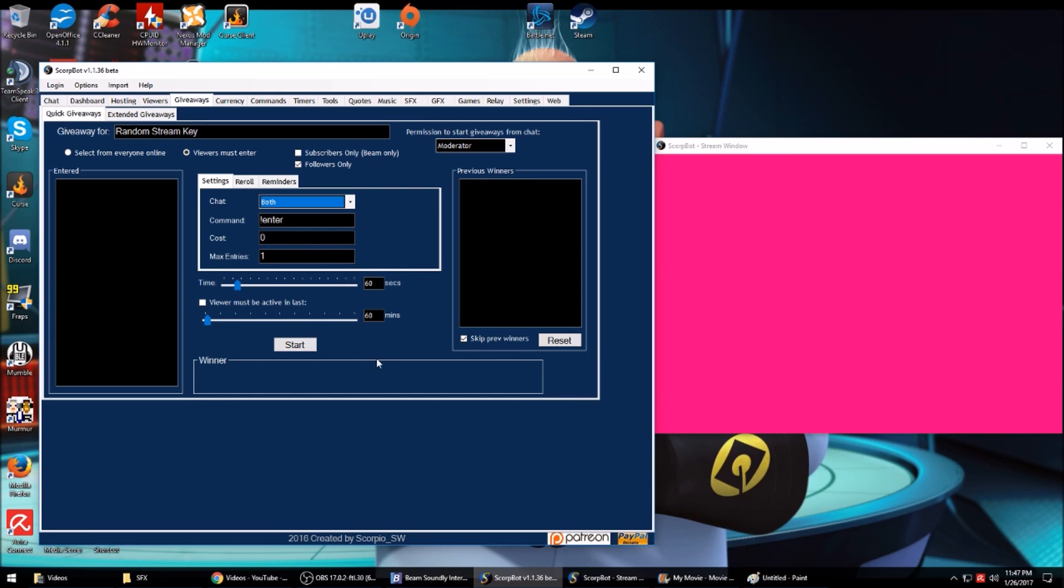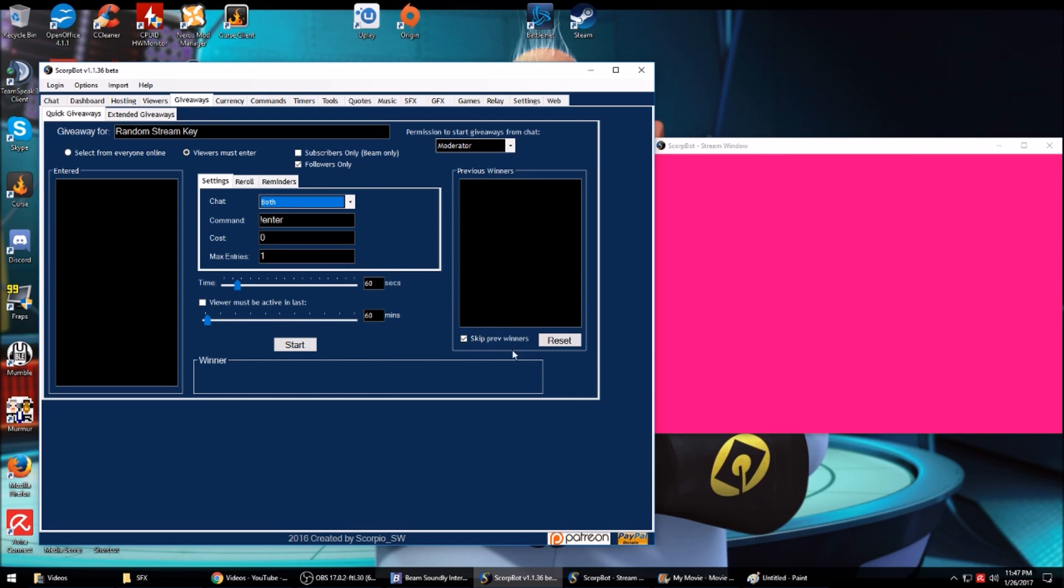You can set if you want them to have a certain number of points to enter, how long you want to allow them to enter, if you want them to have been active during a certain time, or if you want to skip winners.